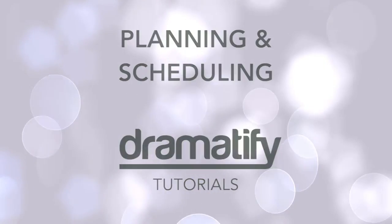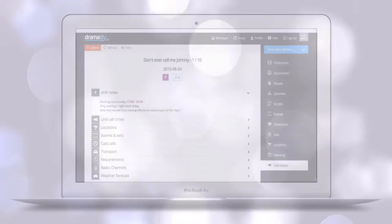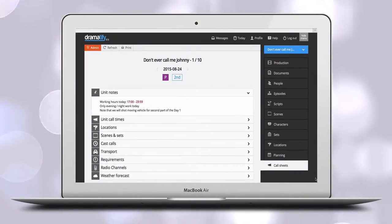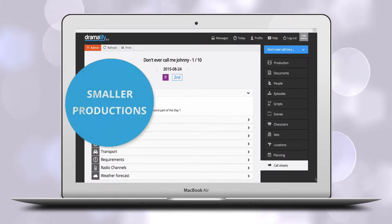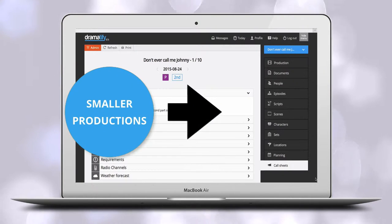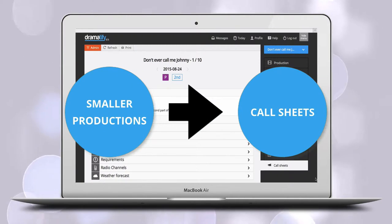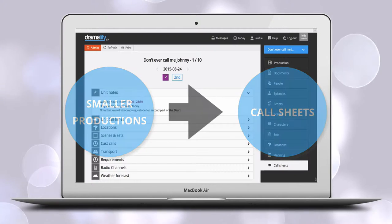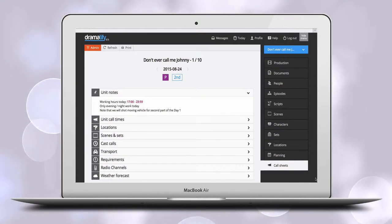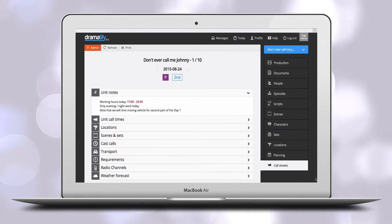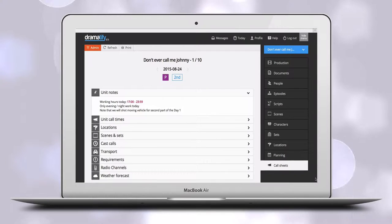For smaller or shorter productions like commercials, documentaries, or even non-fiction shows, there is no need to use the scheduling feature. Instead, you can just add scenes and other information straight to your call sheet as you go along.